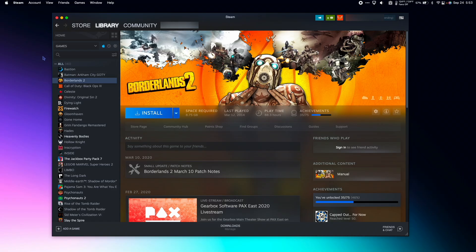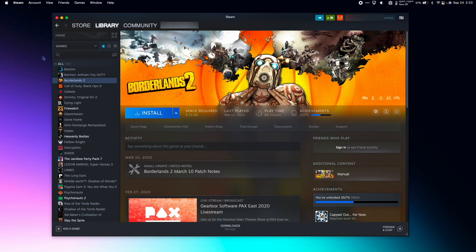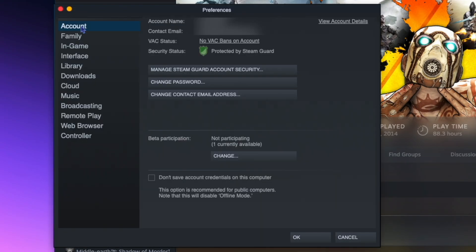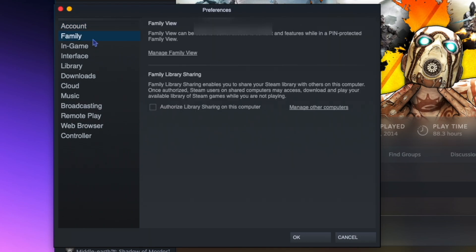So we're able to share games by enabling Family Library Sharing. To do this, first we need to turn Steam Guard security on. So we're going to go to Steam, Preferences, Account, and make sure under Security Status you are protected by Steam Guard. Next, go to Family, and you're going to authorize library sharing on this computer.